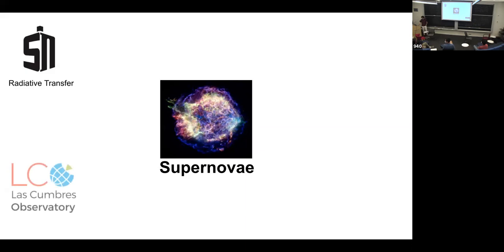If you're more observationally inclined, we have a collaboration with Las Cumbres Observatory through the Global Supernova Project. This is a collection of telescopes all over the world and researchers all over the US and the world where we follow up, observe supernovae, and get spectra and photometry. There's way more data than we could possibly write papers about, so if you like writing papers about interesting, weird supernovae, you should definitely come talk to us — there are tons of projects you could get involved with.